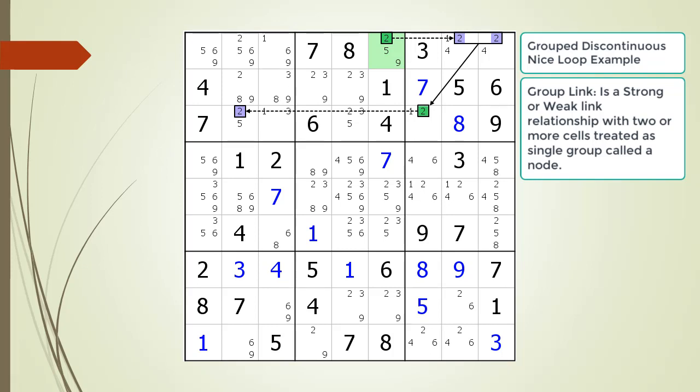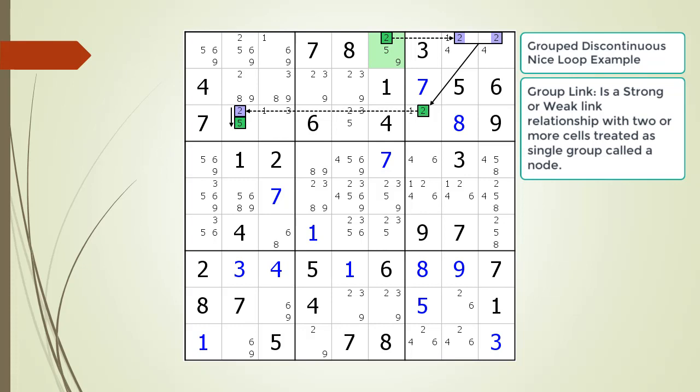Continuing the chaining sequence: there is a weak link between the 2 in cell 3,7 and the 2 in cell 3,2, then a strong link between the 2 in cell 3,2 and the 5 within the same cell, then a weak link from the 5 in cell 3,2, and finally a strong link between the 5 in cell 5,5 and the 5 in cell 1,6 — returning to our starting point. We have a contradiction: starting with a 2 in cell 1,6 results in having to set a 5 in cell 1,6. Since both values cannot be set in the same cell, the original premise is false. Therefore, we can remove the possible 2 candidate from cell 1,6.